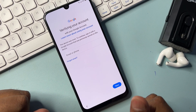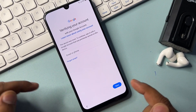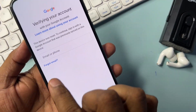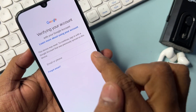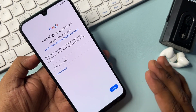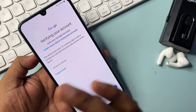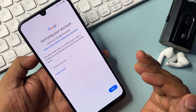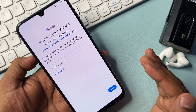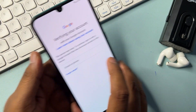Welcome back. In this video you can learn how to remove your Gmail account details from any Samsung model in just five minutes, without using any software tool and without using any computer.